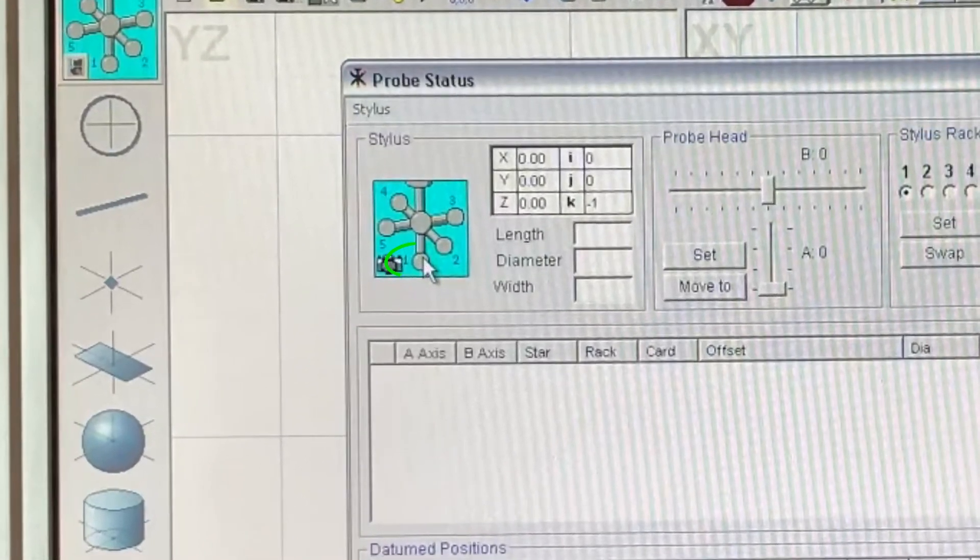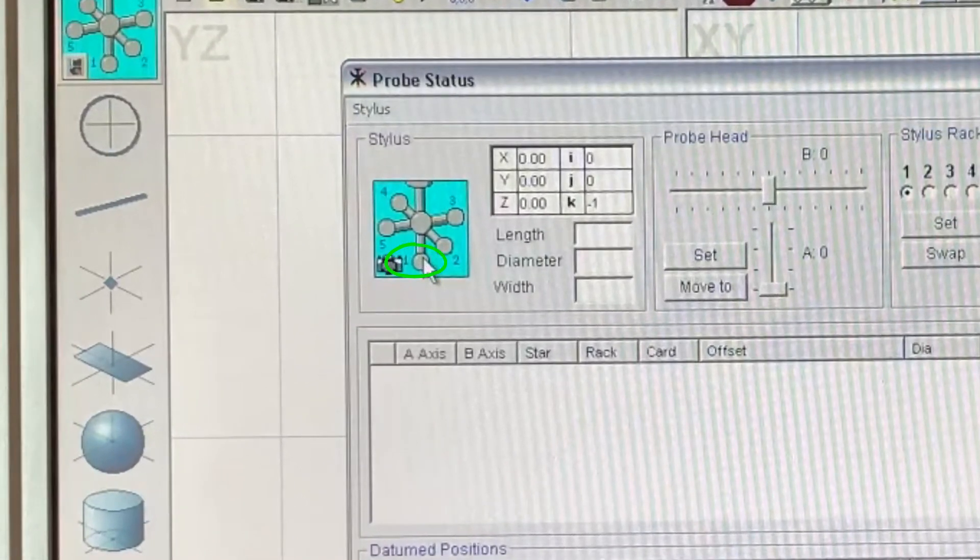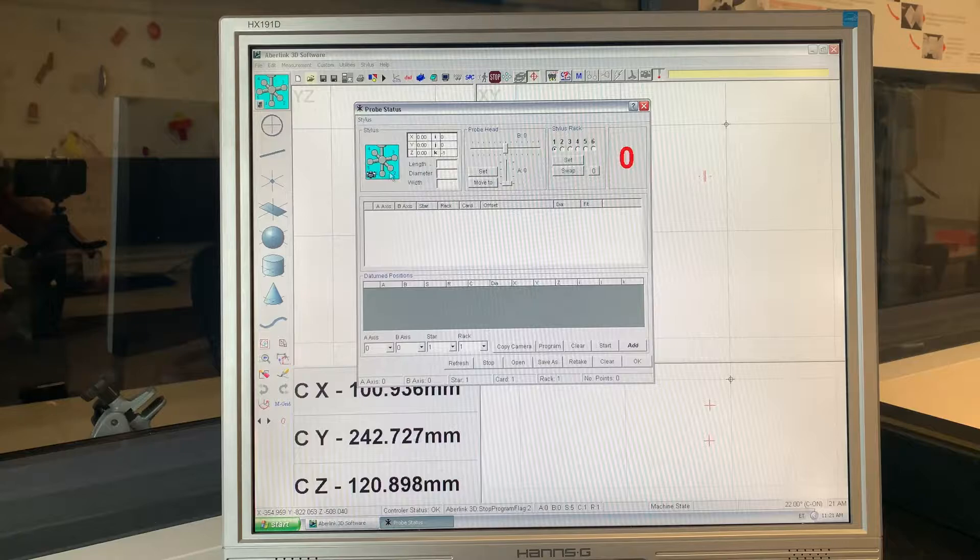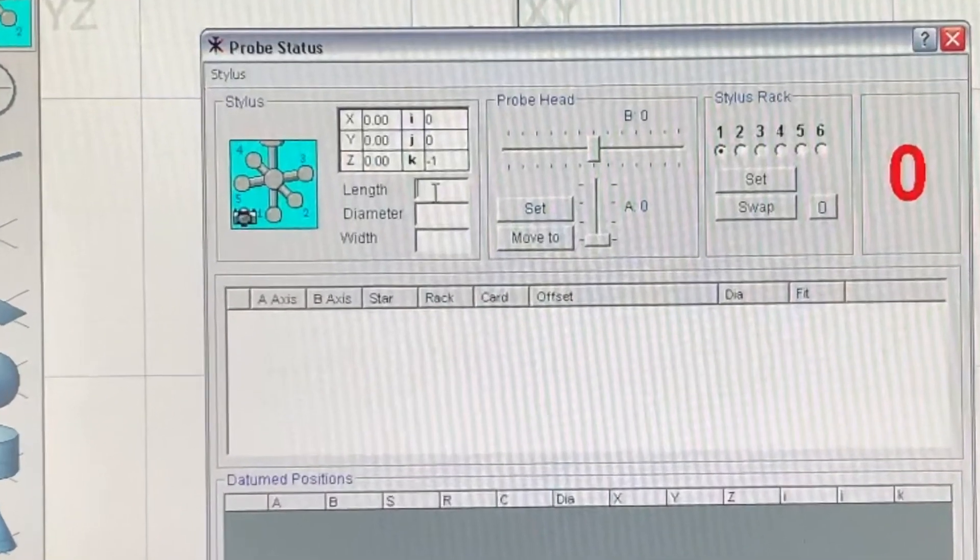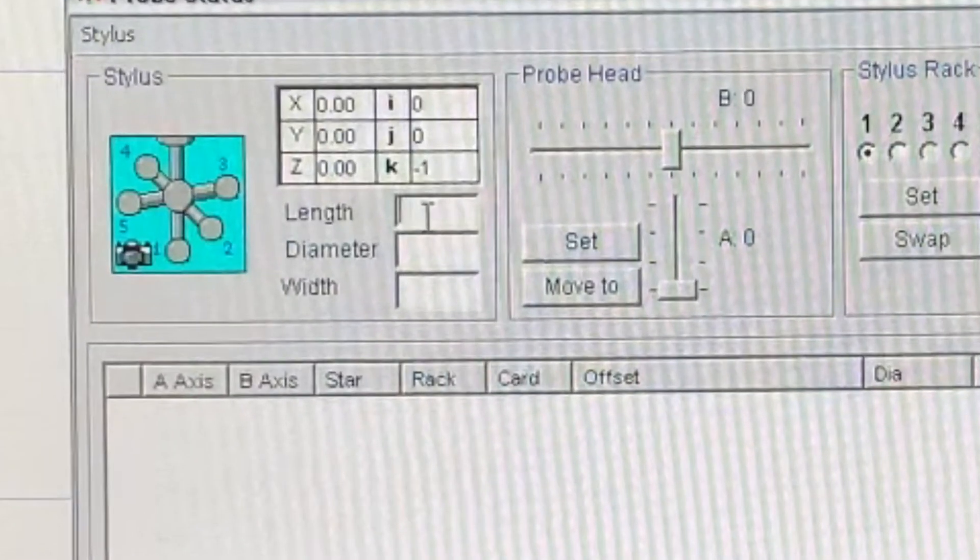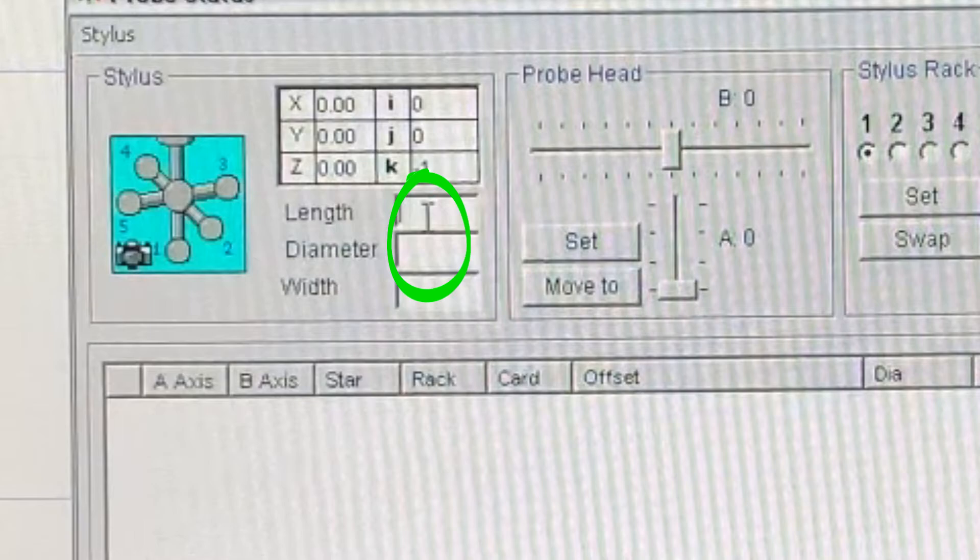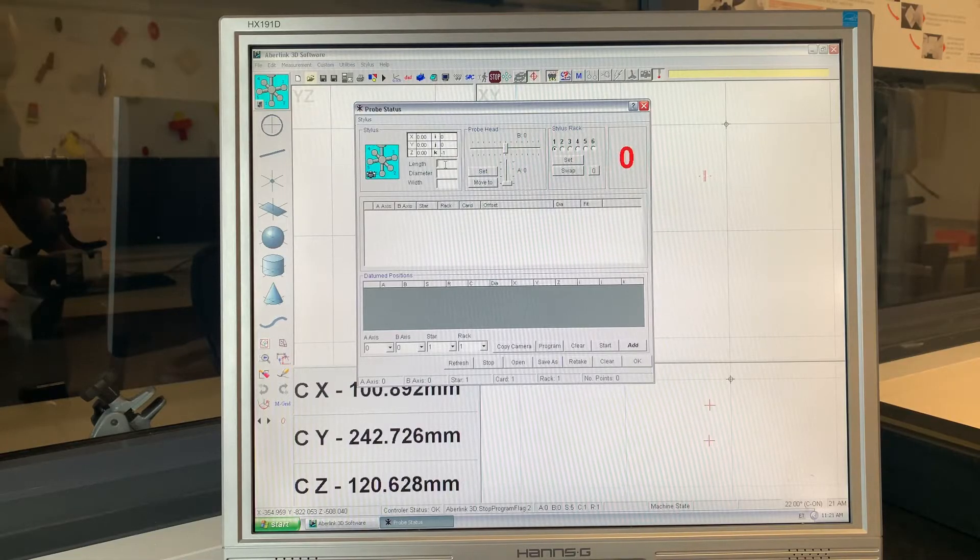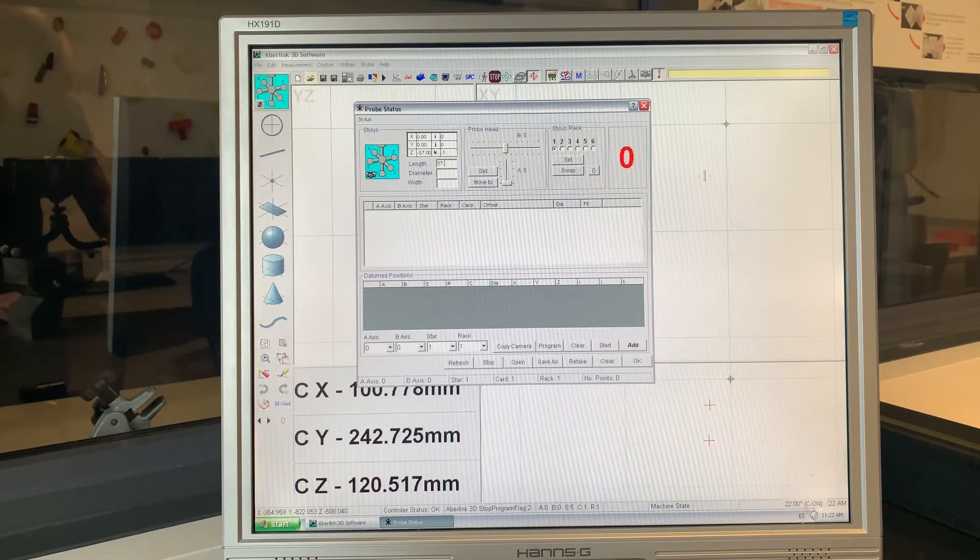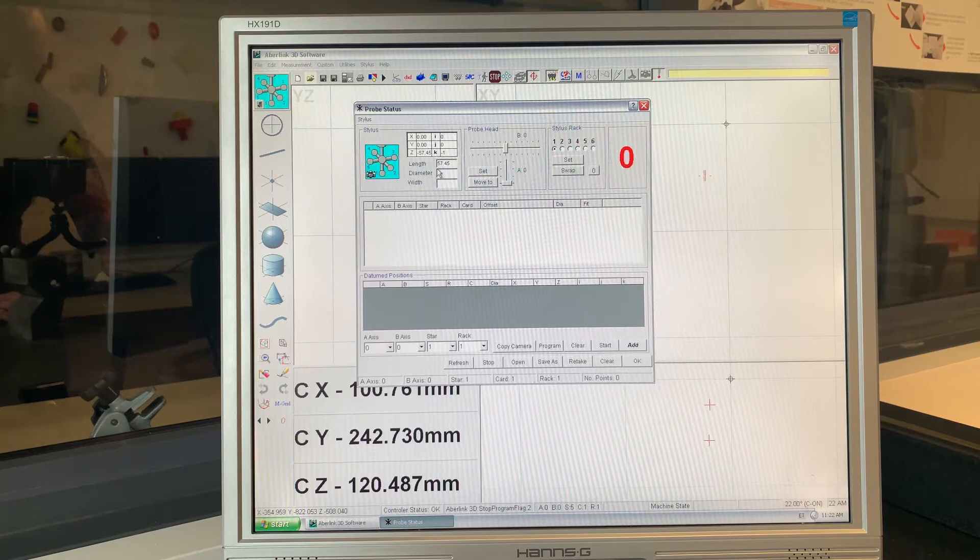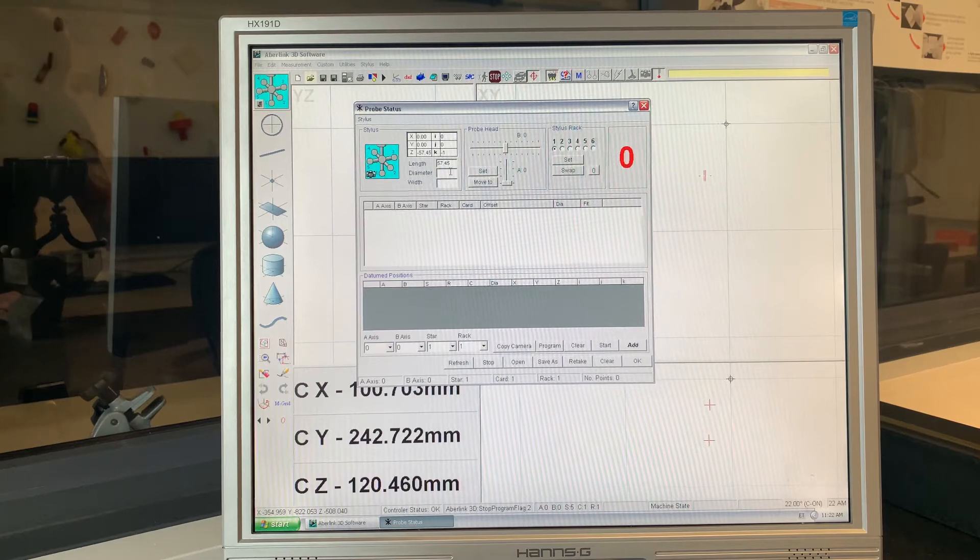Select the first probe position. Enter length and the stylus diameter at the top of the probe status for MH20i probe head, usually the probe length plus 20 mm.